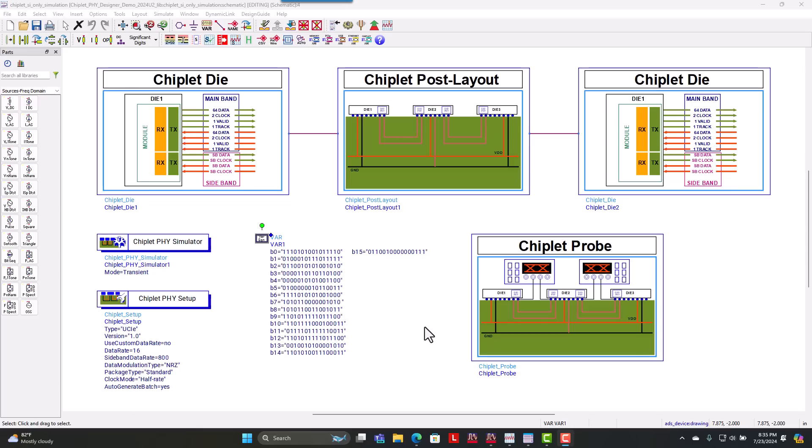So for today's demonstration, we're going to show you a UCIE bus with just 16 nets and show you how we have to worry about that bus when we make it power aware.